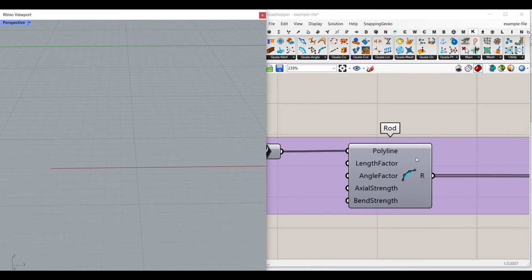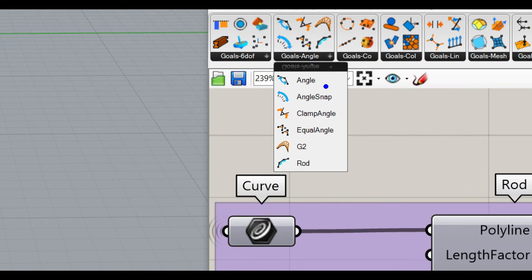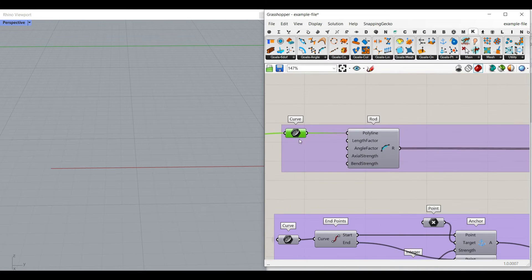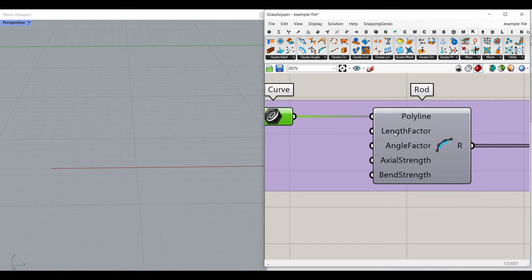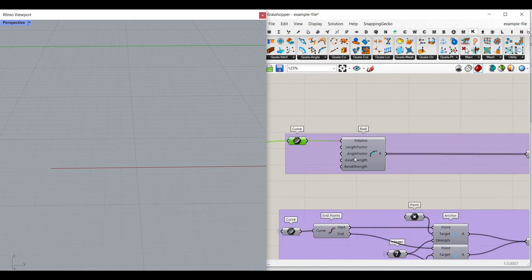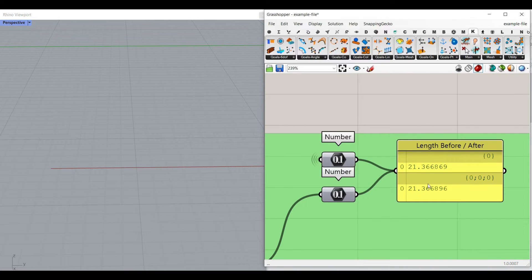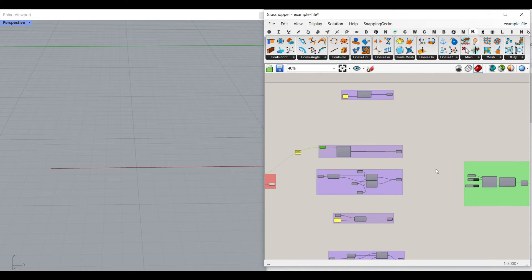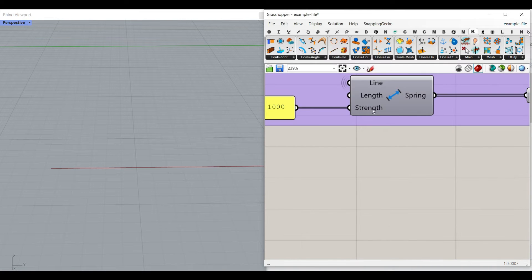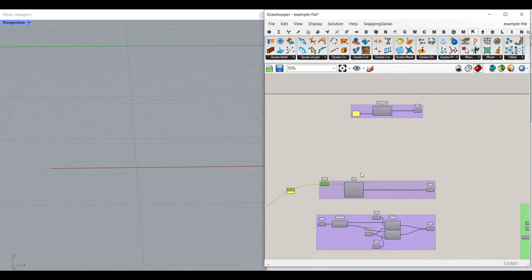The next goal is the Rod component, which you can find in the Goals Angle menu. Simply give the complete polyline to it to say it's a rod. The length factor — the target edge length as a multiple of the current length — we want 1 because we just want to keep the same length. There are three factors you can change: angle factor, axial strength, and bend strength. For now we don't want to change those because we've already given a stiff spring to the lines. Give the data to the goal object of the Kangaroo plugin.